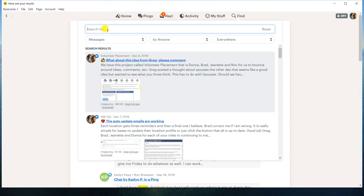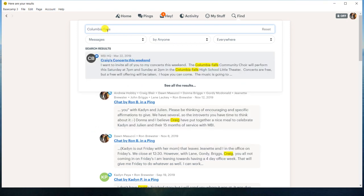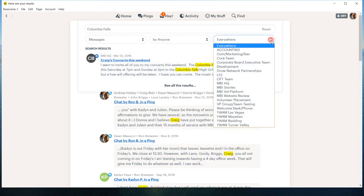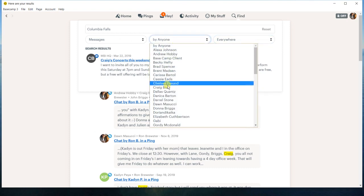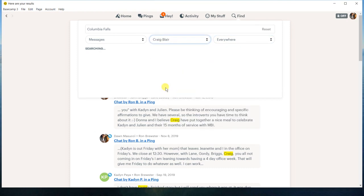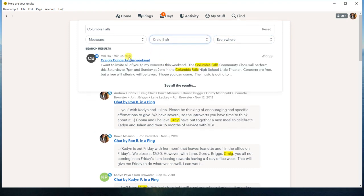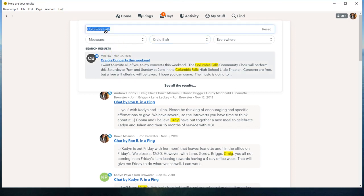Maybe it could be something like, I remember Craig Blair had a concert in Columbia Falls. And so I could search there. You can get it down to even the person, keep narrowing things down, which is kind of nice.